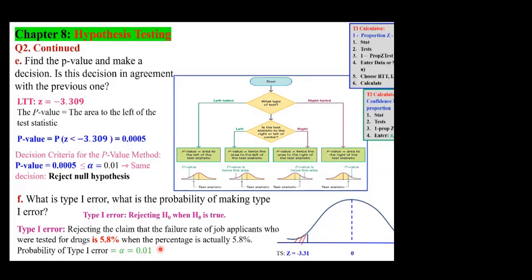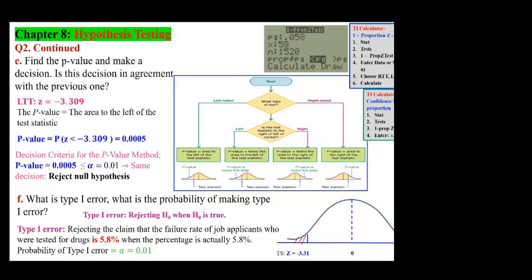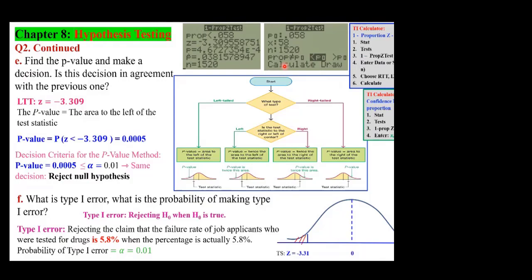If we were to do this with technology, we use the proportion Z-test, putting in P, X, N, and choosing 'less than.' The result shows a test statistic almost identical to what we calculated (with more decimals) and a P-value of 4.6727354 × 10⁻⁴. E minus 4 means times 10 to the power of negative 4 — the decimal moves left by 4 places. This is scientific notation.